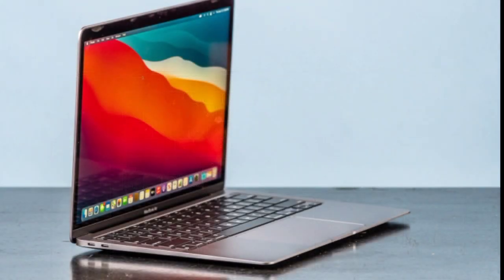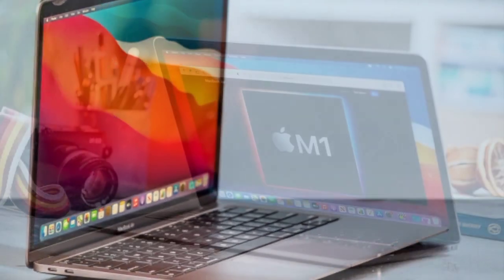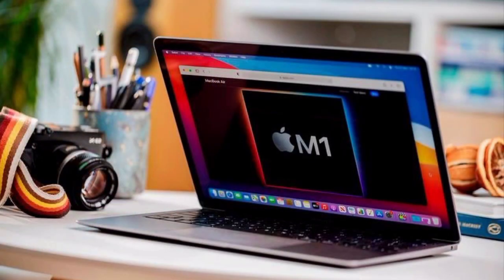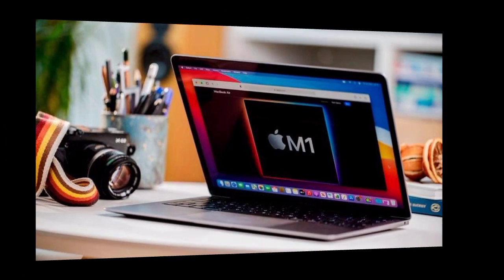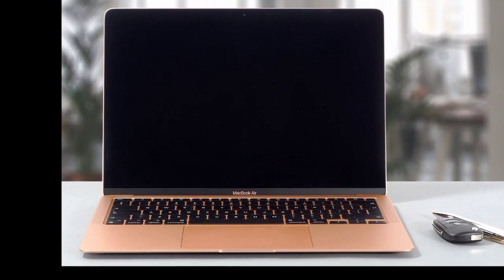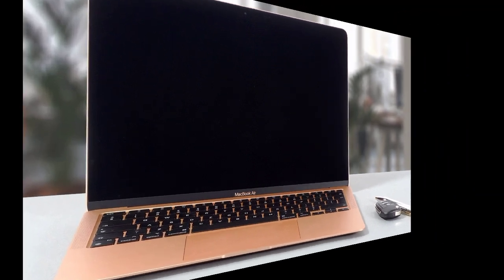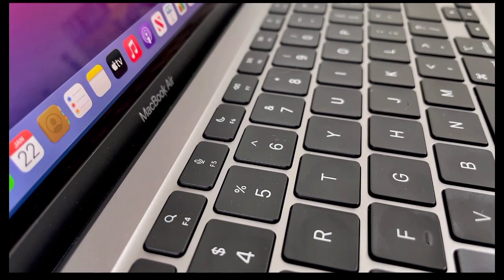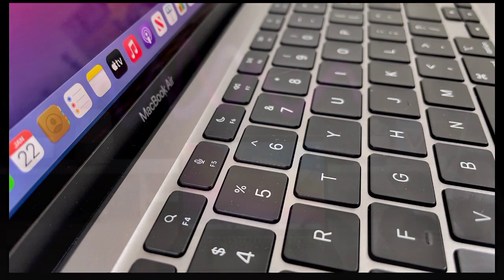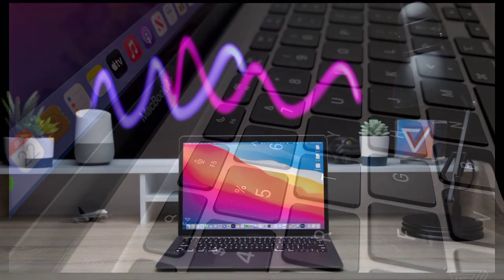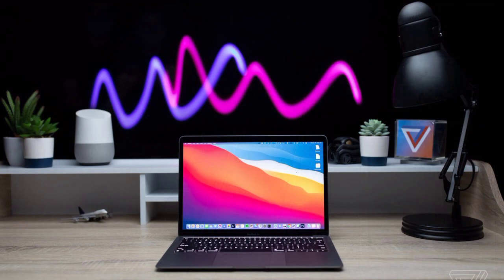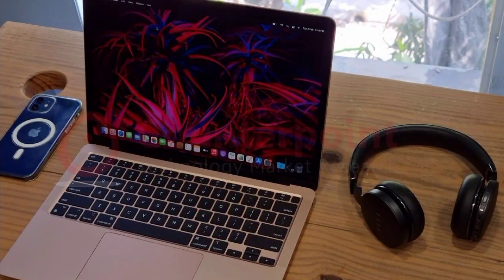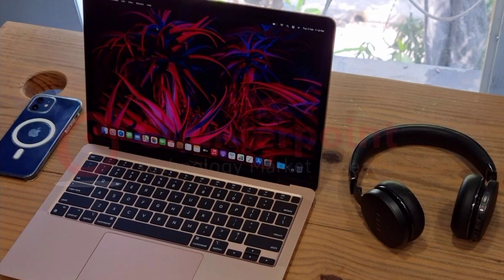is 13.3 inches diagonal and 2560 x 1600 LED backlit display with IPS technology. Storage is from 256 gigabytes up to 2 terabyte SSD with the dimensions of 11.97 x 8.36 x 0.63 inches to 30.41 x 21.24 x 1.61 centimeters with diagonal and height. And it also has amazing battery life.